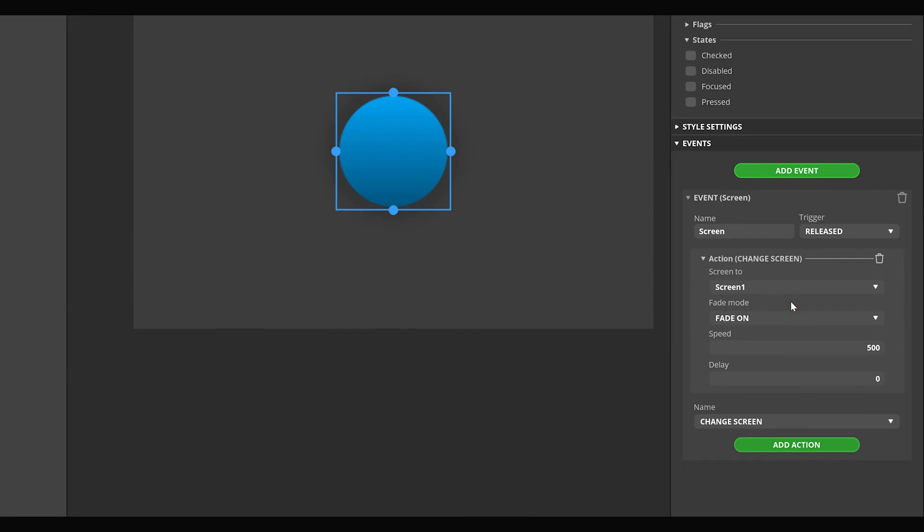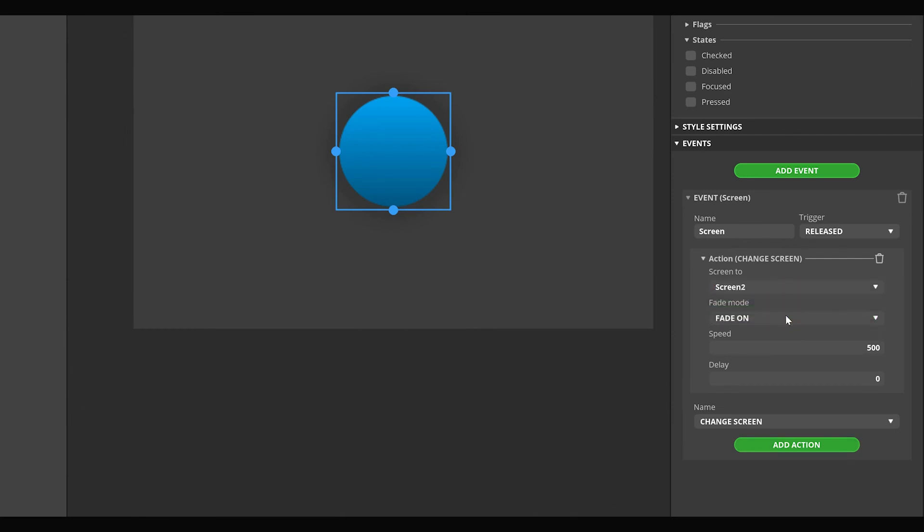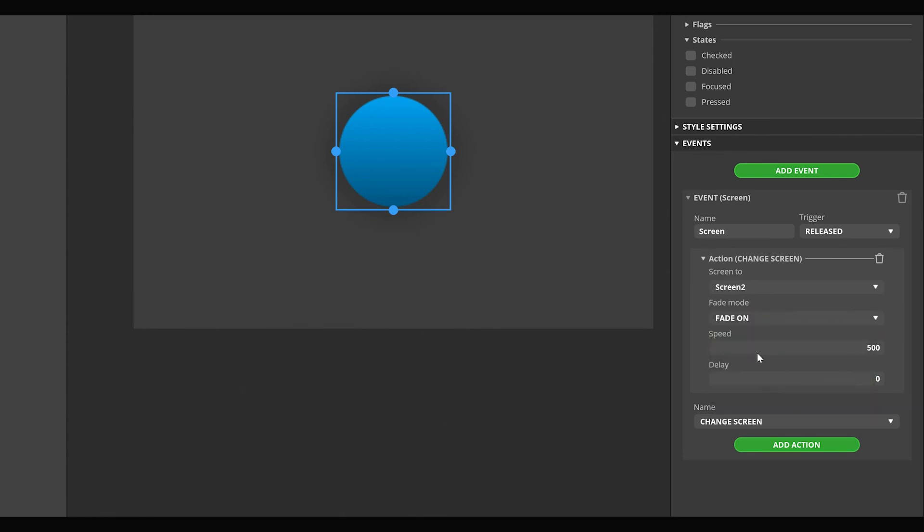In the parameters of the added action, we can choose which screen to switch to. Select the second screen. In mode, we can select the type of the animation and below it the animation time and delay. Once everything is set up,